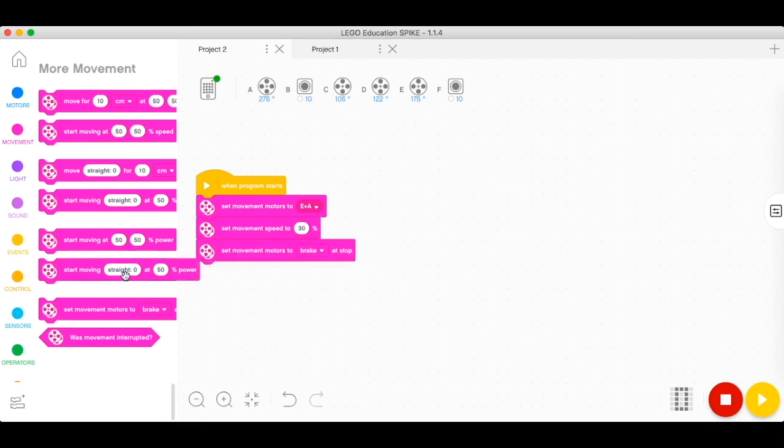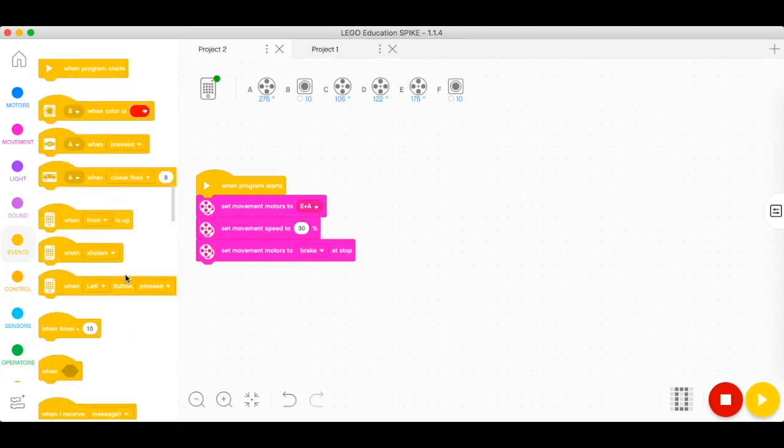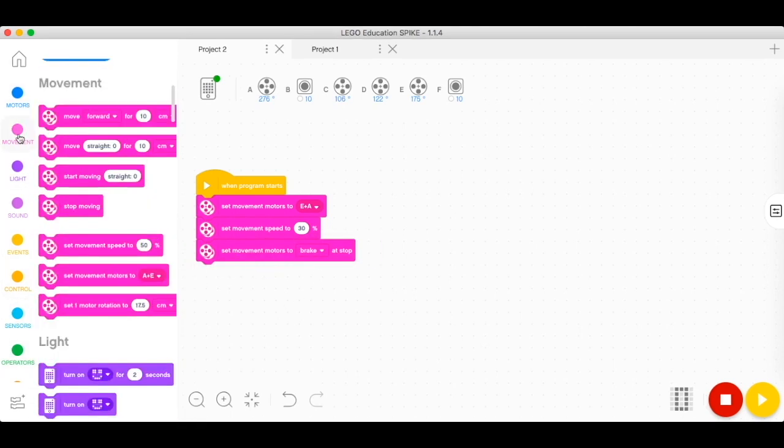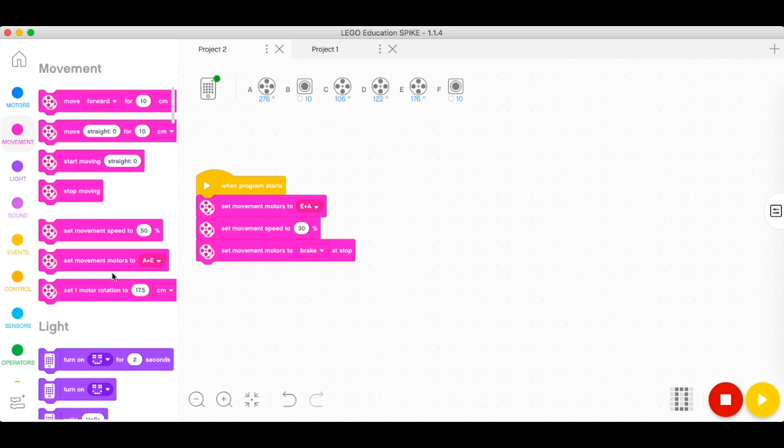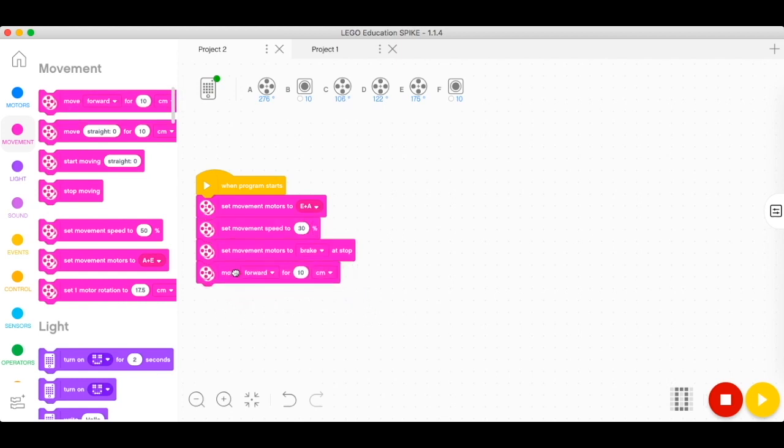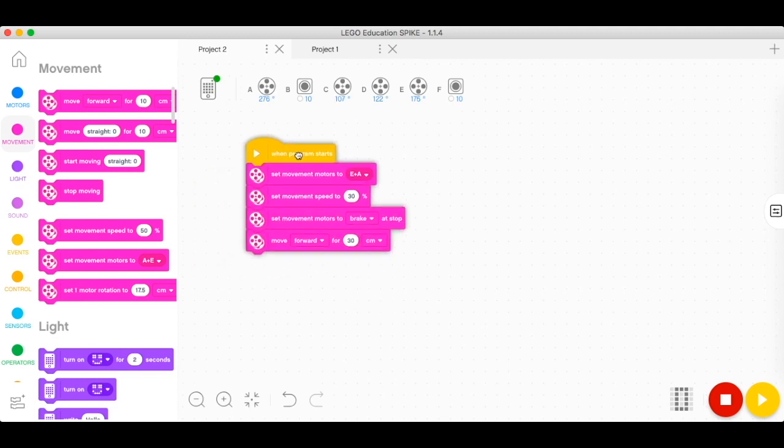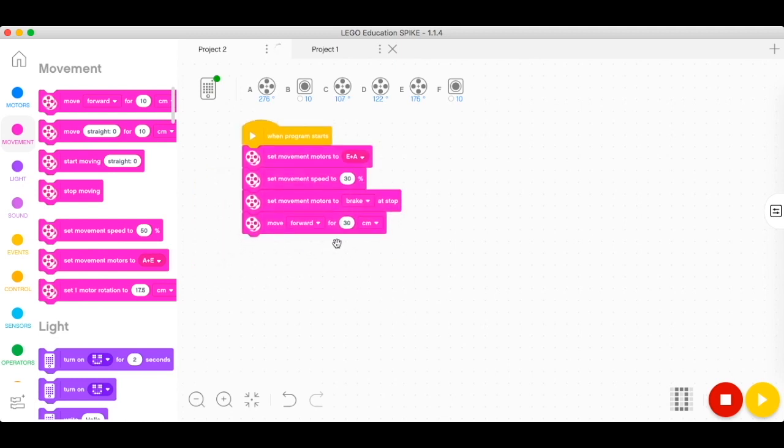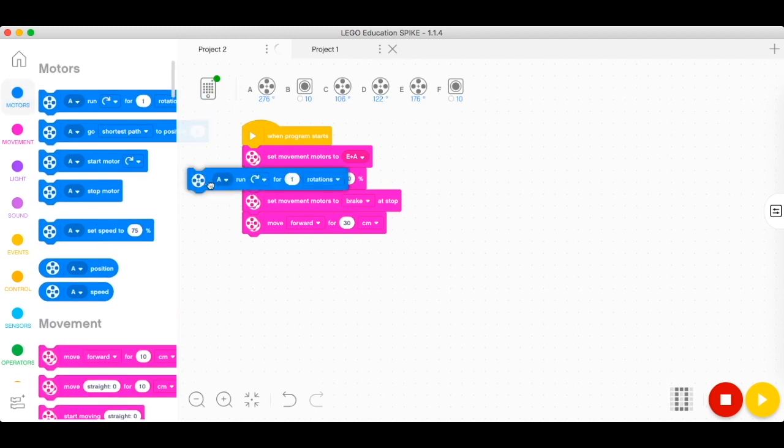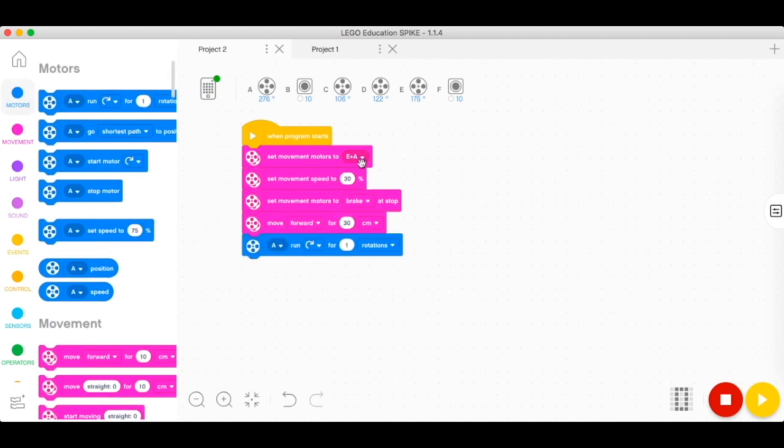Then we wanted to move for about 30 centimeters. So I'm using centimeters right now. You can drag it up, and then after moving forward for 30 centimeters, I would want it to turn to the left. I'm going to be using our arrow, turning the left wheel first, turn for about one rotation, and then I'm just going to copy it.